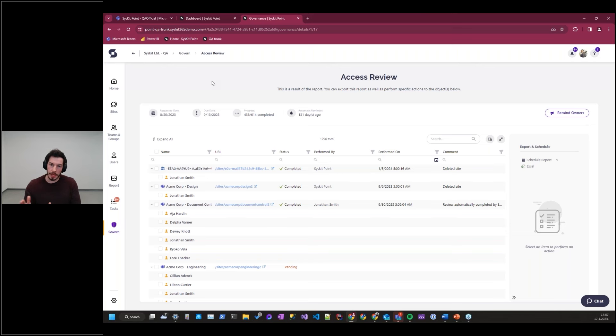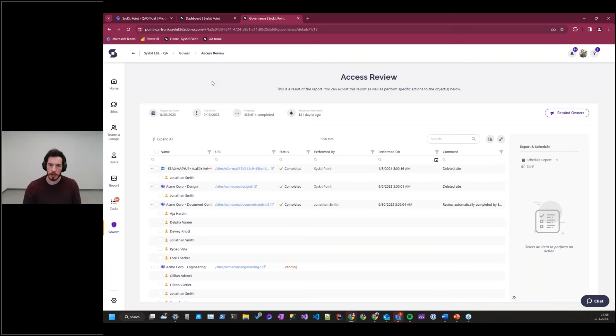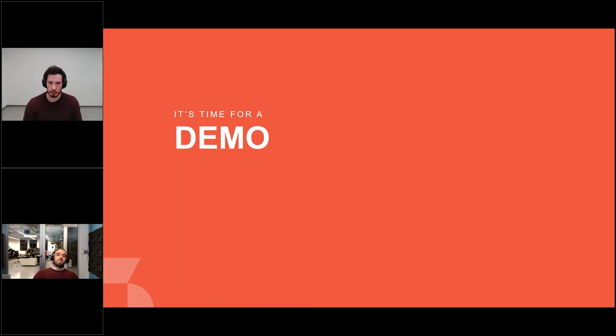Finally, once a project is done, the workspace that was related to it most frequently just stays in your environment as clutter — usually not accessed for two years or more. Syskit Point has an automatic inactive workspace detection system that will task workspace owners to make a decision on the fate of the workspace. They can either delete it, keep it, or archive it — which means freezing it in time, preventing any access to it. Syskit offers a 21-day trial for Syskit Point, so please connect Syskit Point to an environment and play with the features shown and the many more built into Syskit.